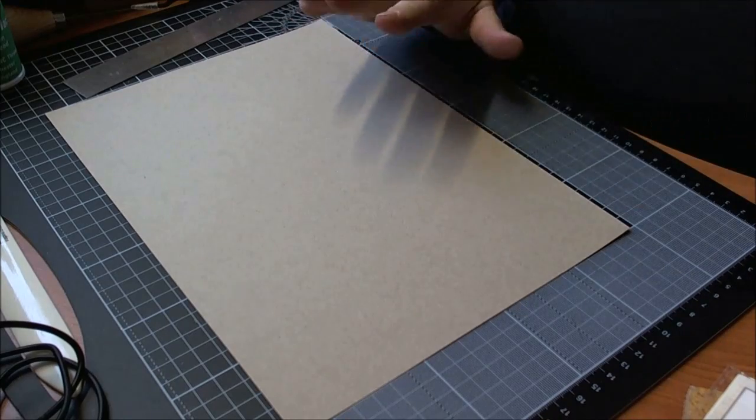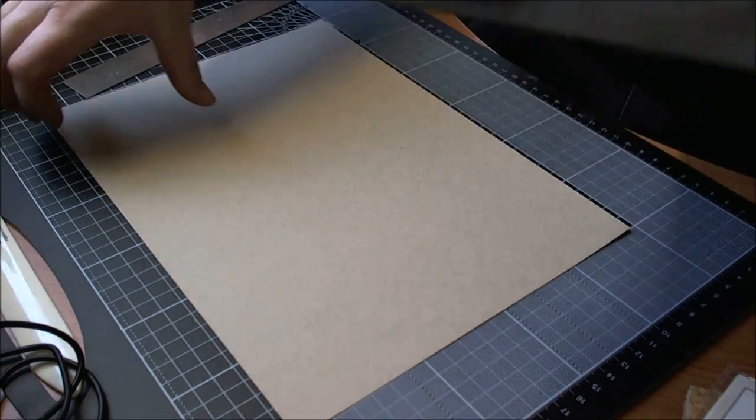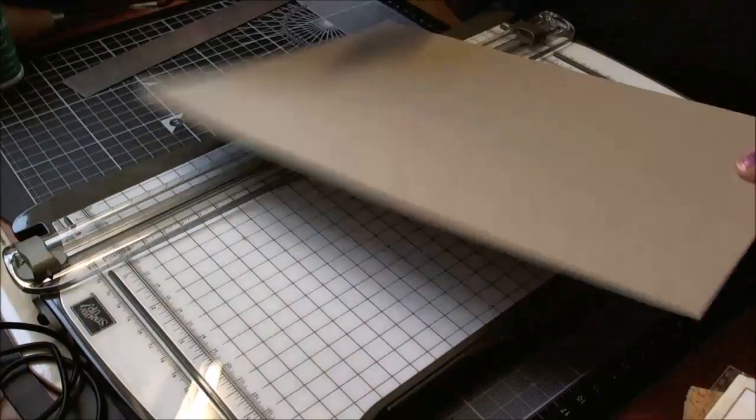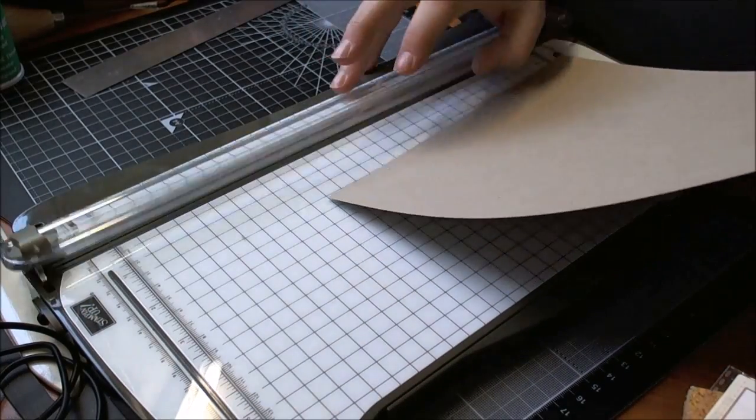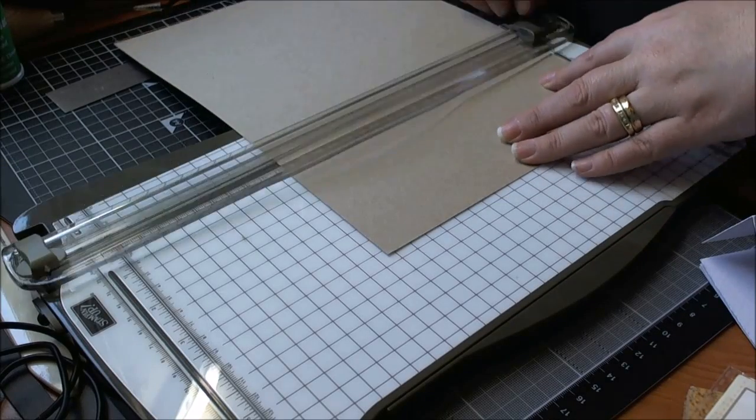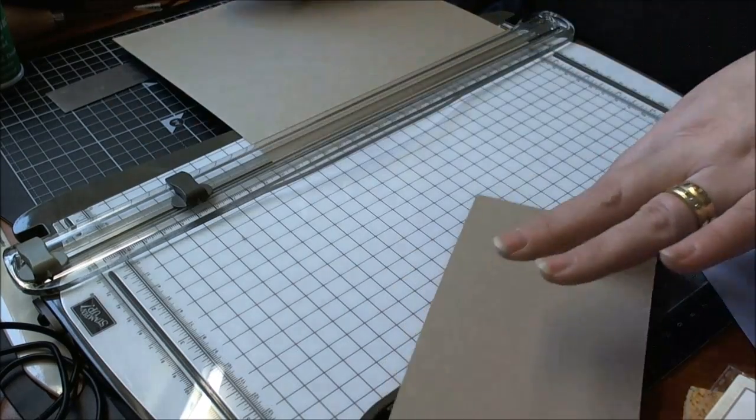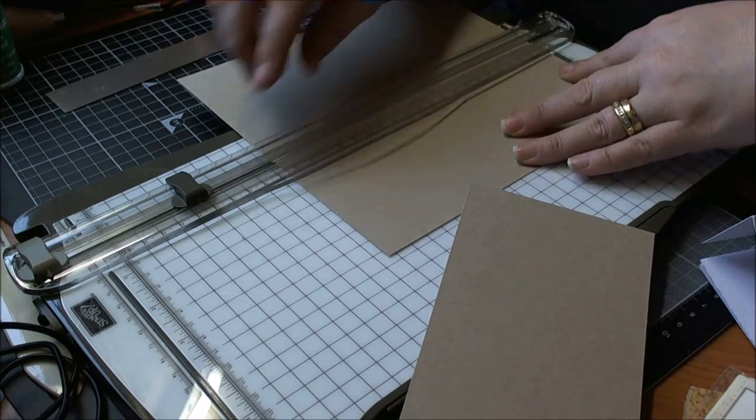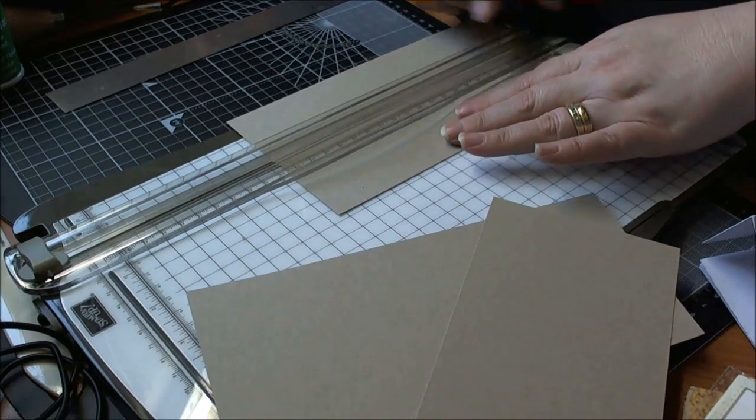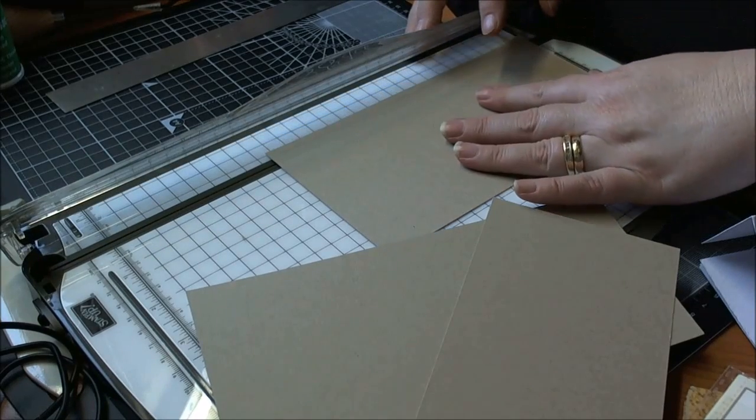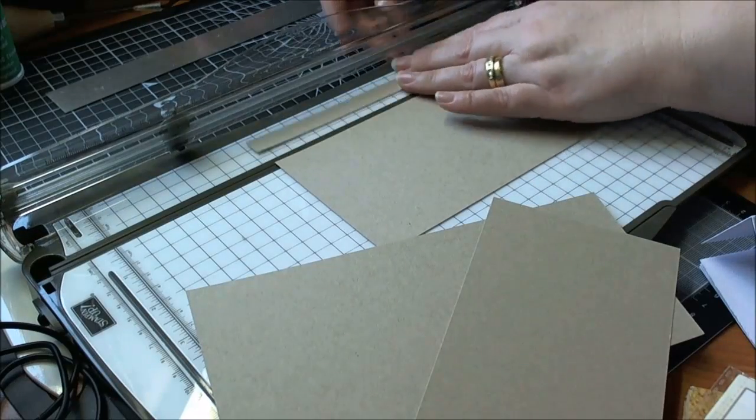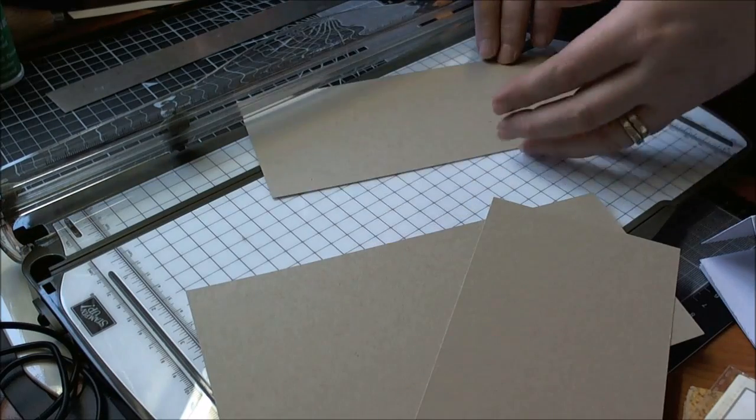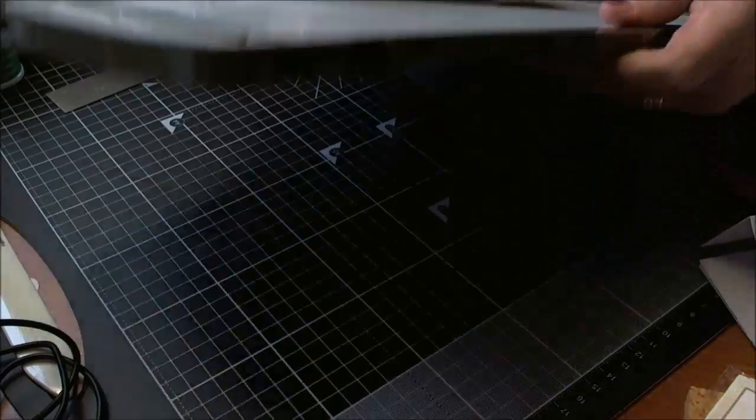So you take your sheet of A4 cardstock and we're going to be cutting this at three and three quarters. I should get three bits out of it. So three and three quarters by eight and whatever it is, just the width of the sheet of cardstock.